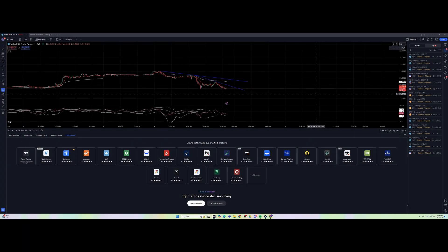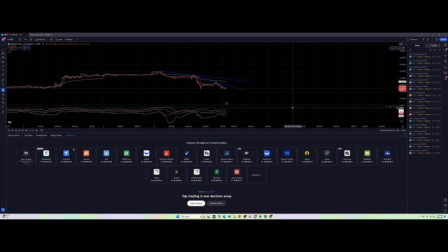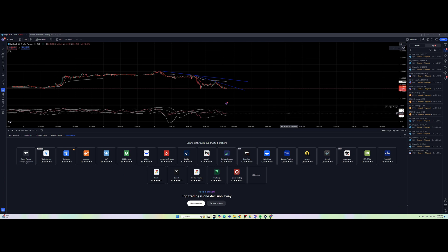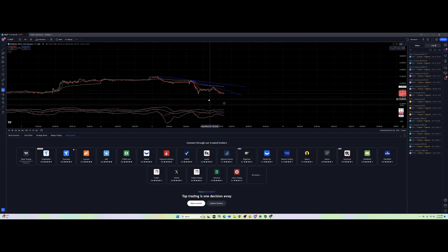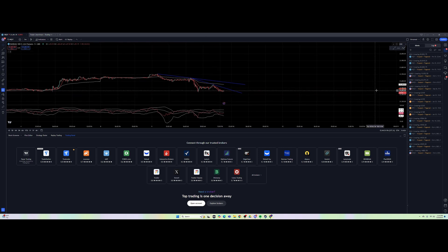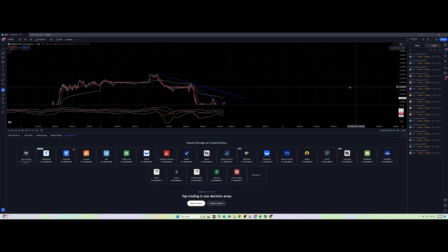What's up guys, this is going to be a quick video going over TradingView and how to use TradeEvade with TradingView. First, you're going to load up TradingView — this is the TradingView app.